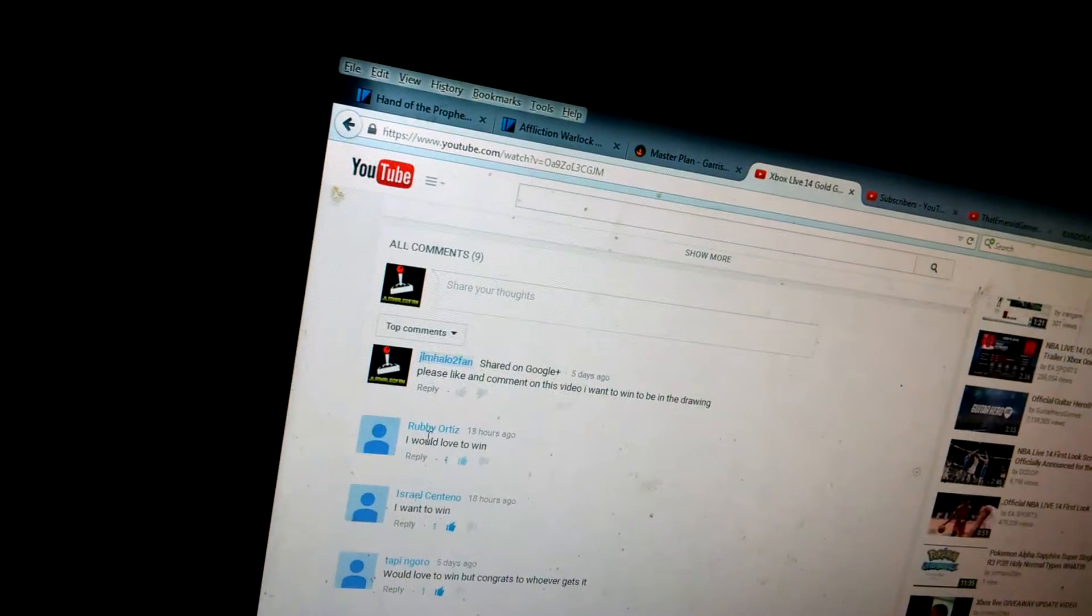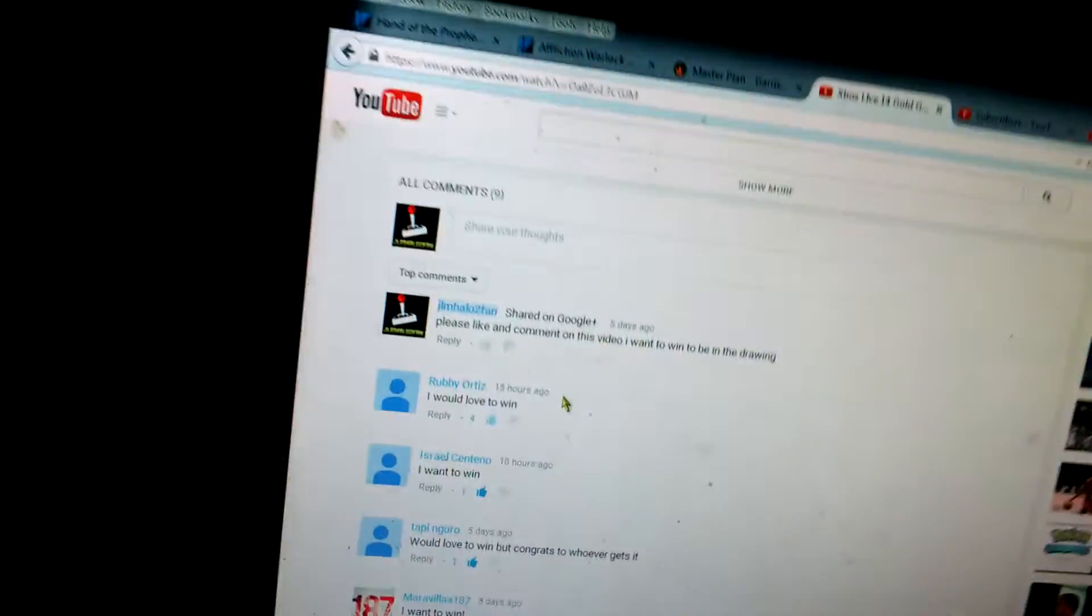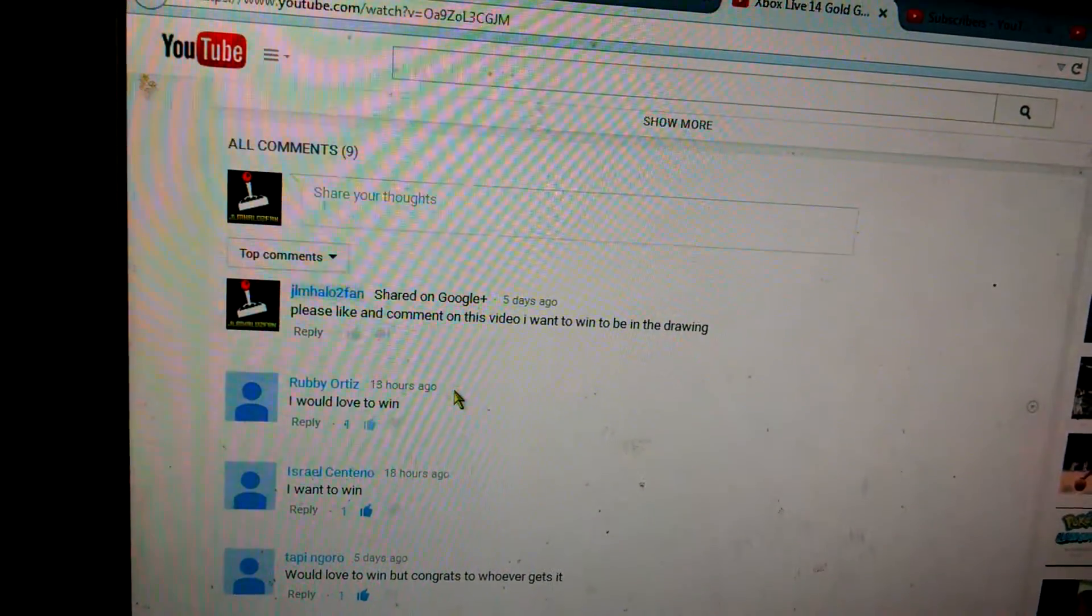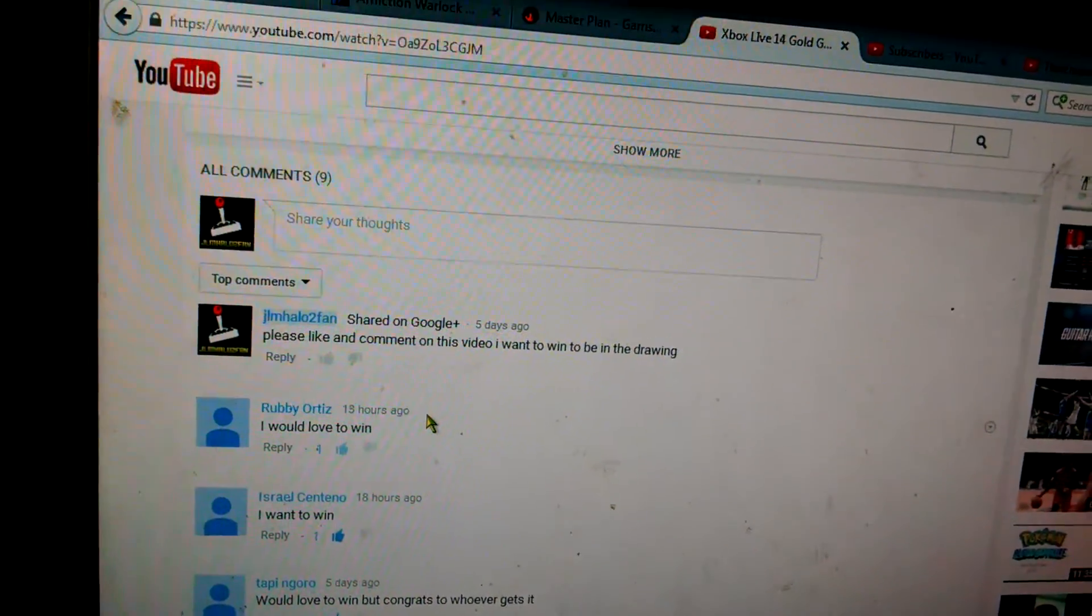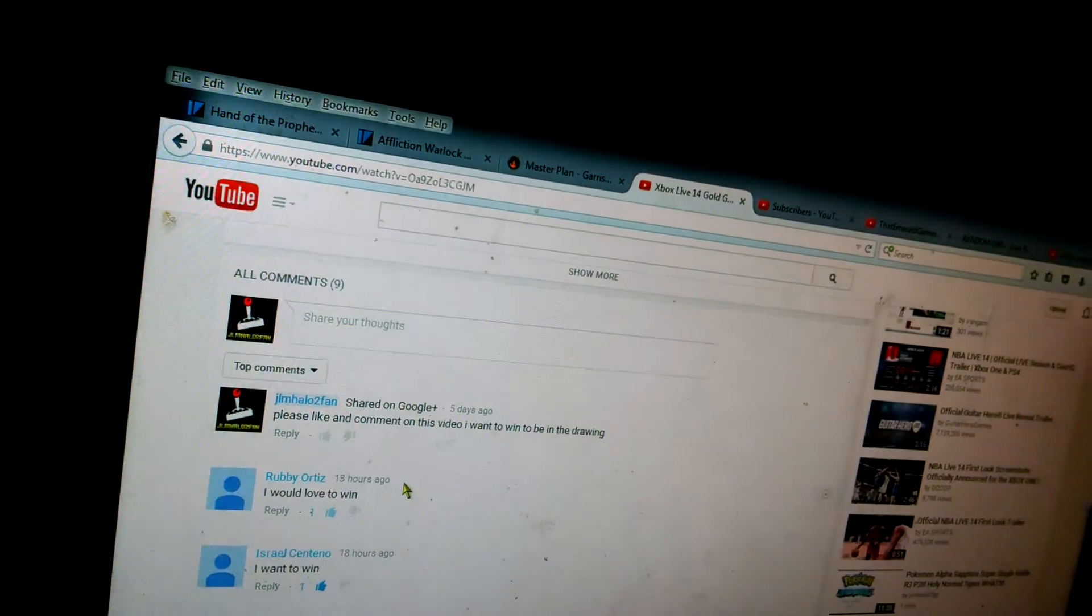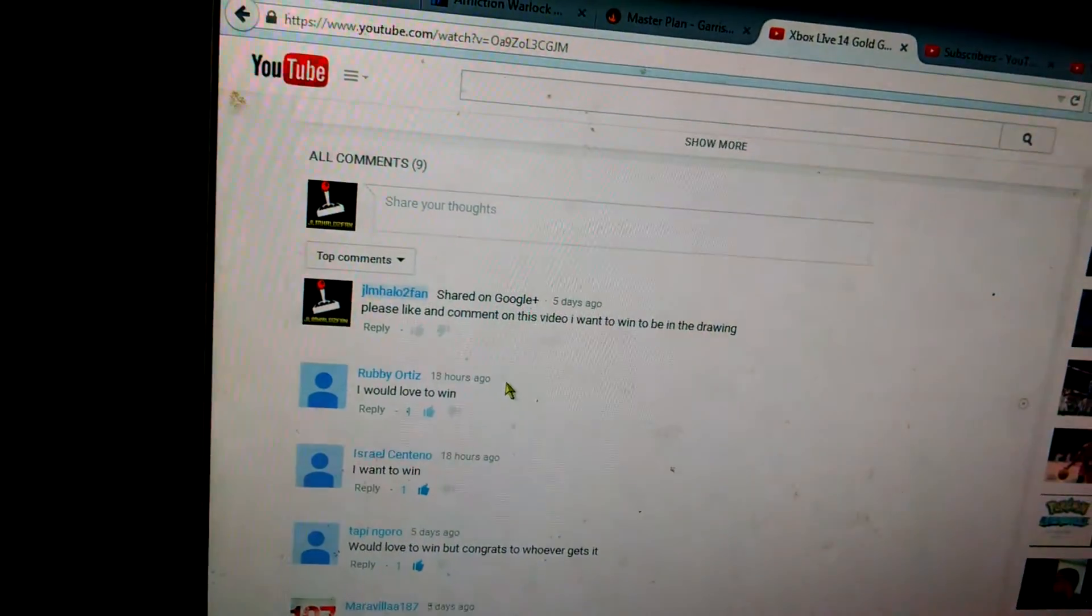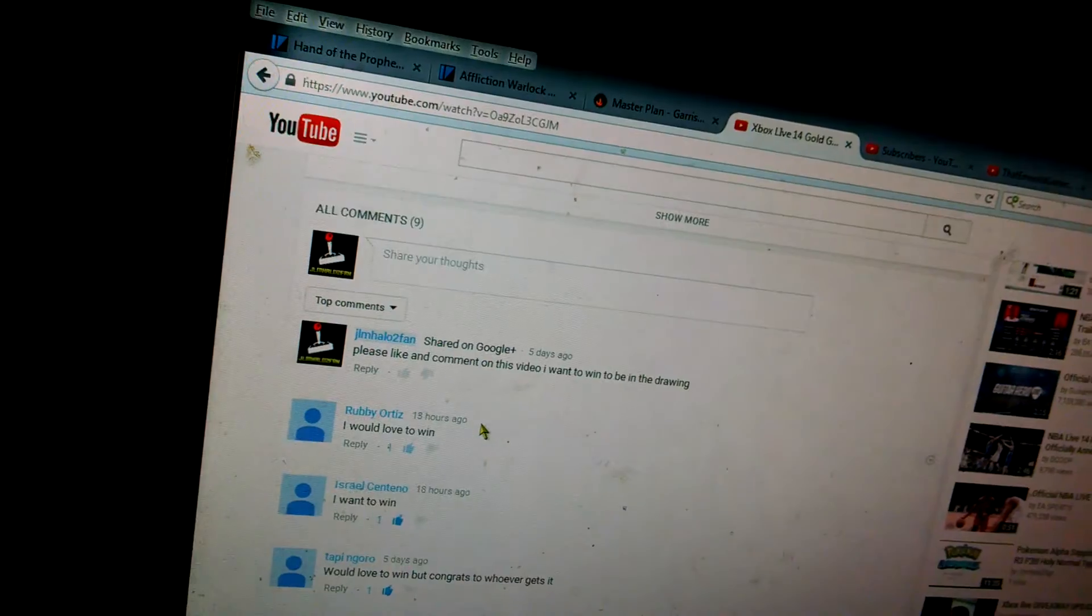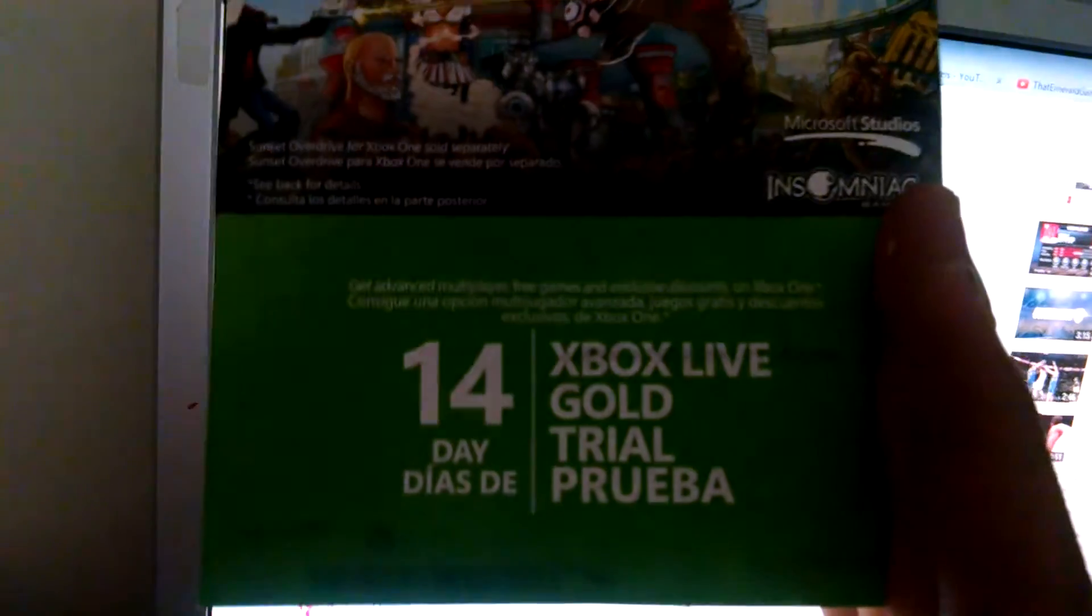And number one would be Ruby Ortez, and I just want to say thank you. I will contact you, giving you the Xbox Live. Like I said before, you can do anything you want with it—give it away on your channel or whatever. Just run the codes right here.